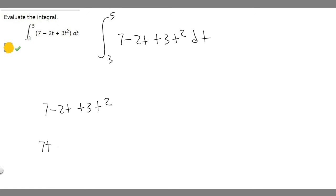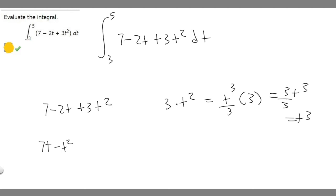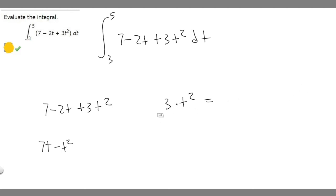So we have minus t squared, and then we have 3 times t squared. The antiderivative of t squared is going to become t cubed over 3, because we add one to the exponent and divide by that. But then we're multiplying it by 3, so it becomes 3 over 3 times t cubed, which just becomes t cubed. So the antiderivative is 7t minus t squared plus t cubed.